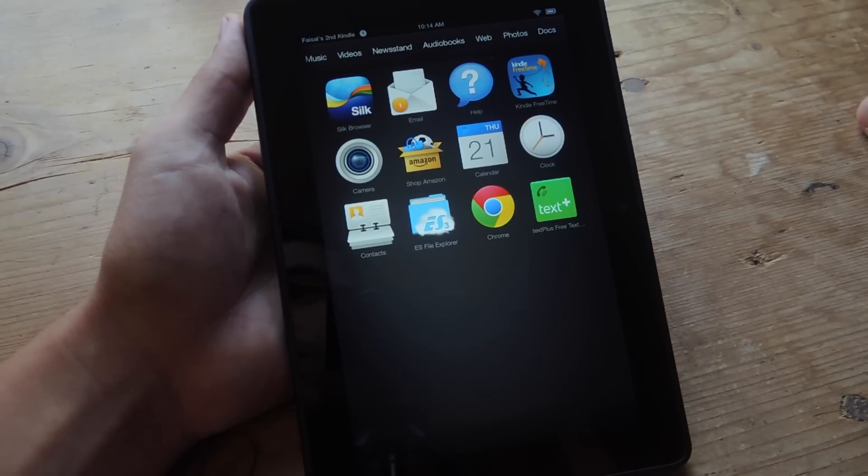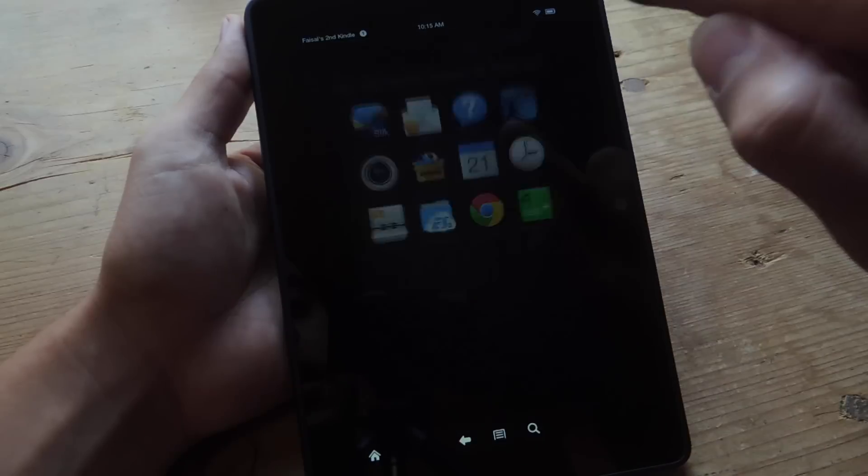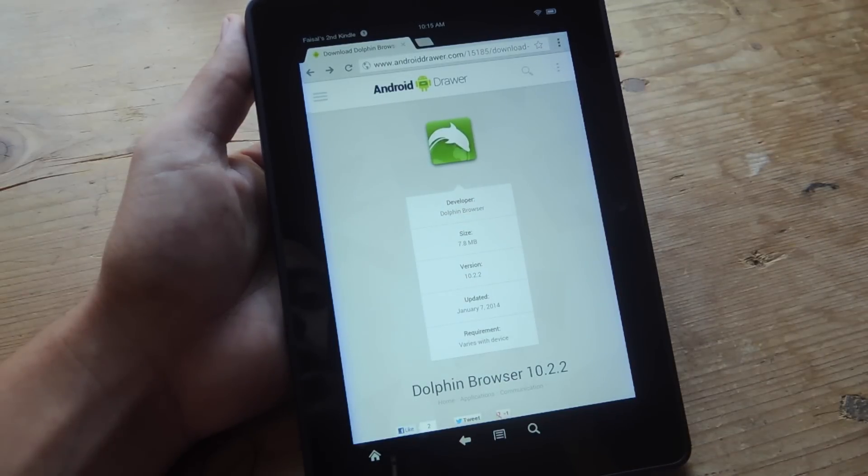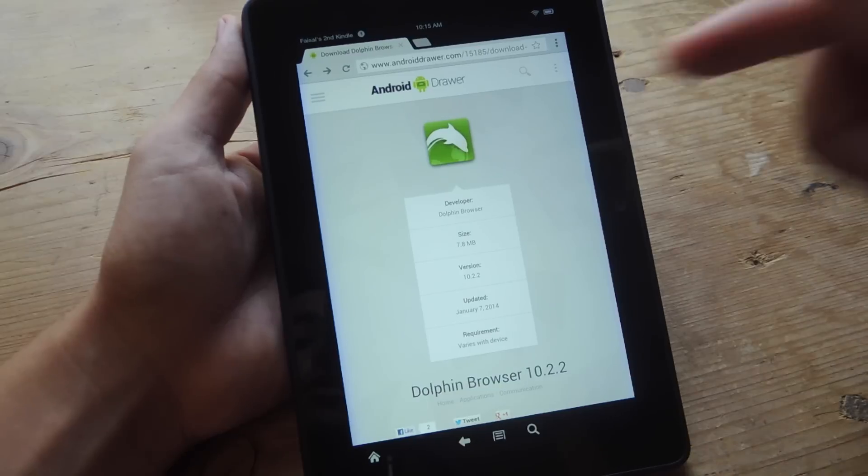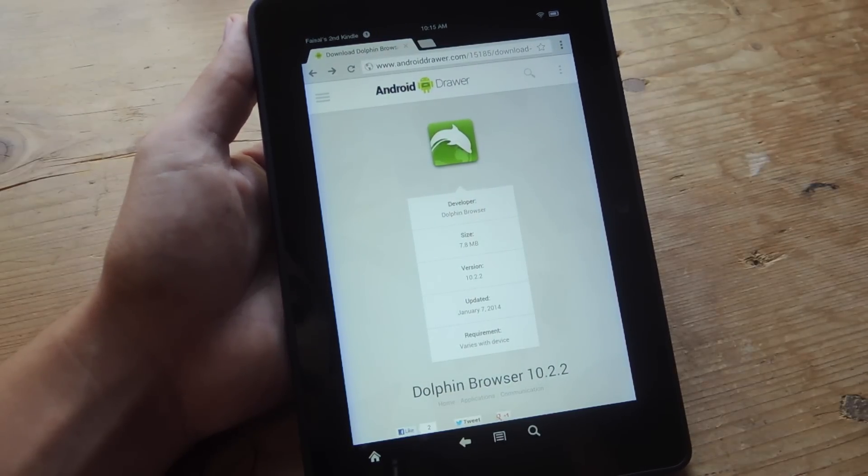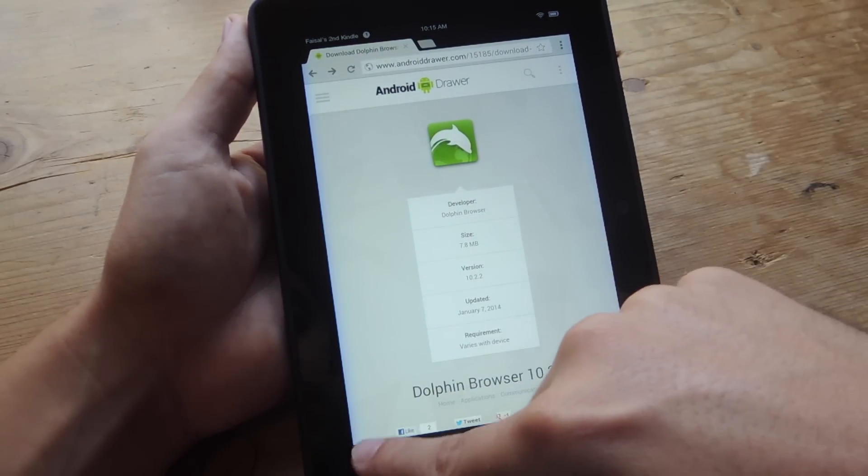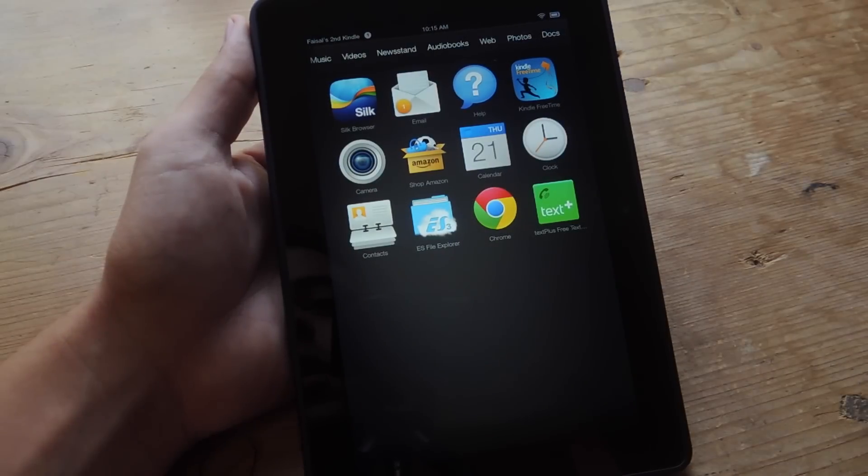Or you can use Android Drawer, I believe it's called. Android Drawer and you can actually search and find Dolphin Browser on there. So this is Android Drawer, so you just go ahead and install it. I actually already have it installed, so let's go ahead and show you the next step.